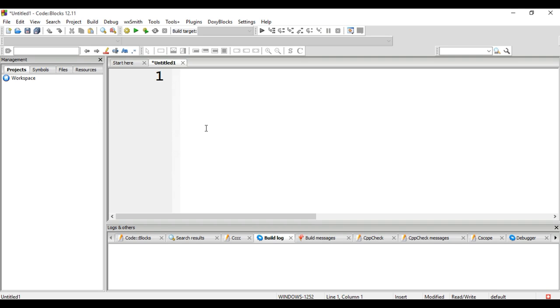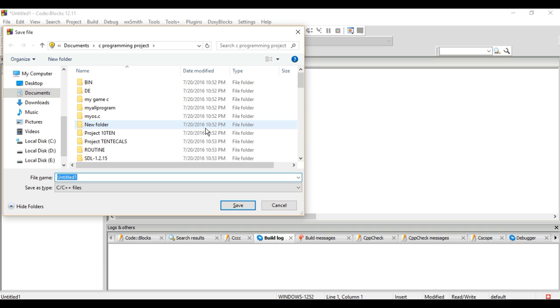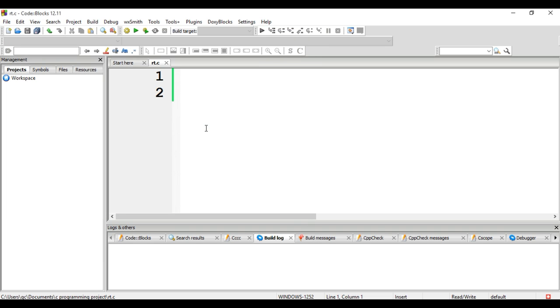I'm clearing the screen and saving the file, giving it the name 'rt'. After that we need to start the program. When you write the code, the header file of the program...